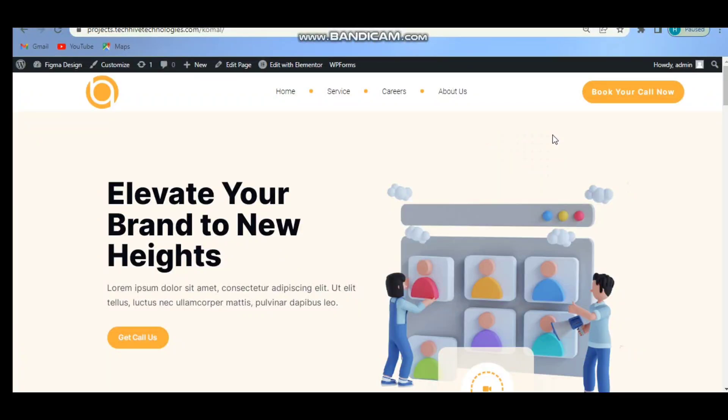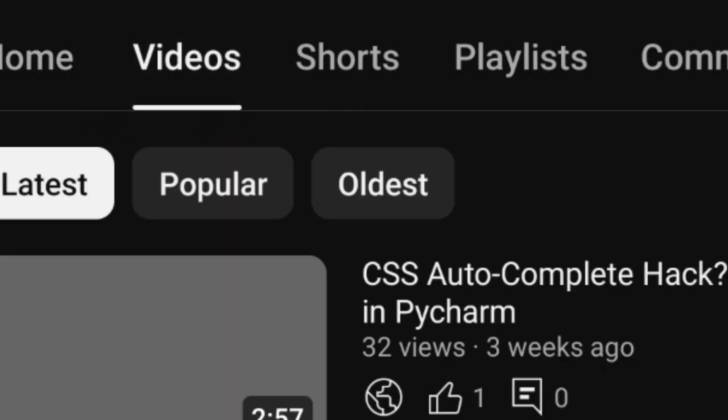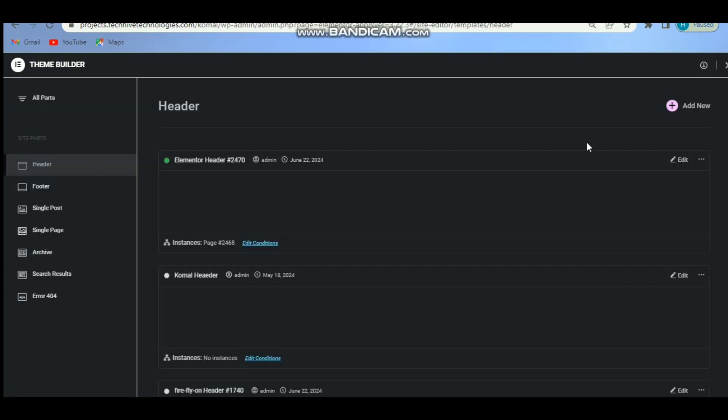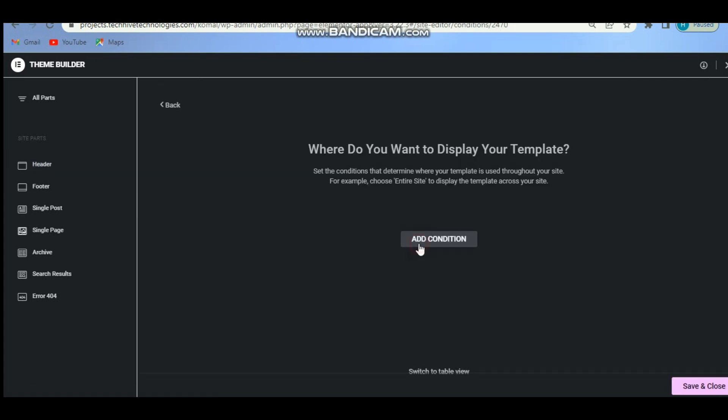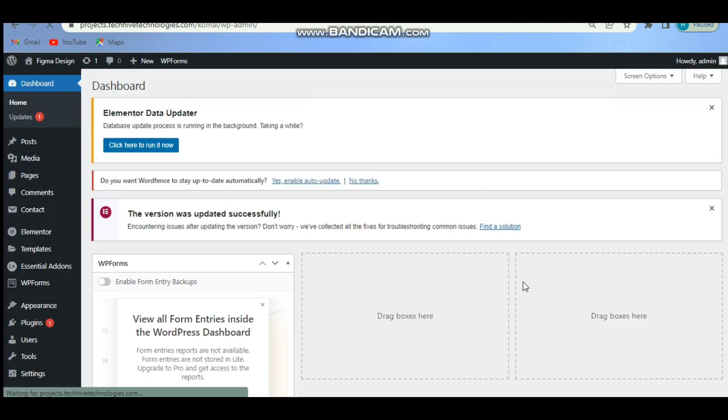Hey everyone, welcome back to my YouTube channel. Today I will show you how to set a header for all pages in WordPress using Elementor and how to conditionally display it. Let's dive in.